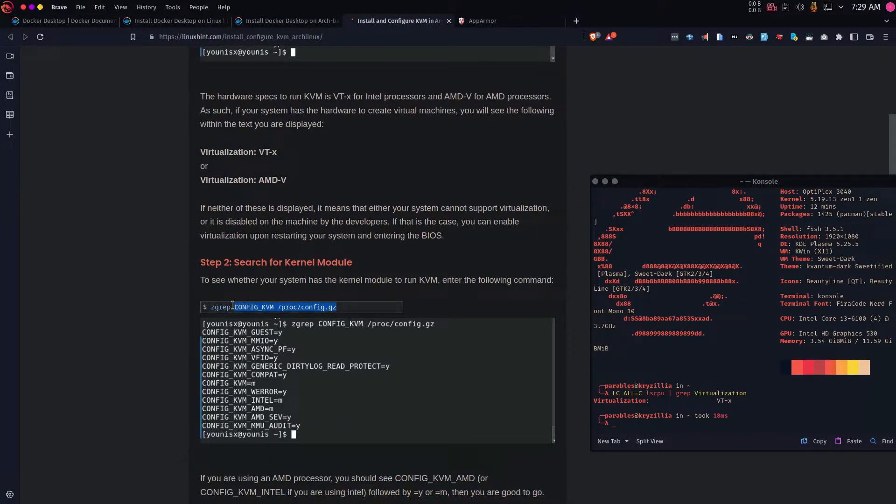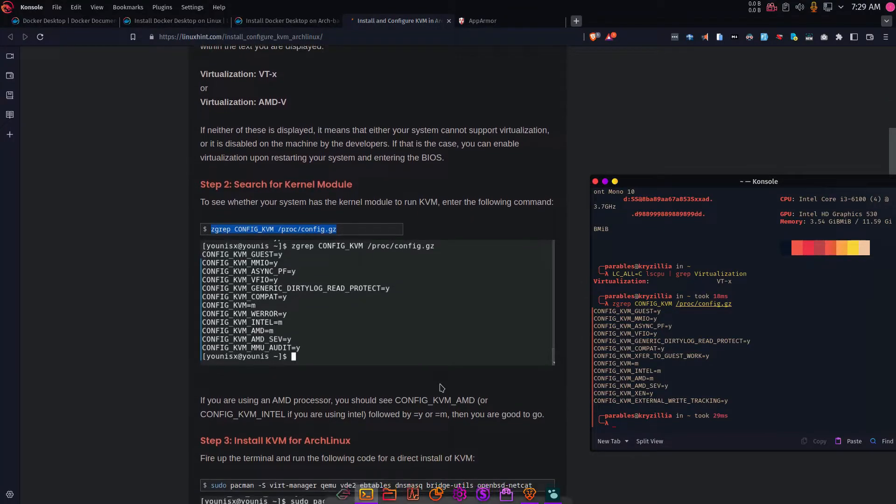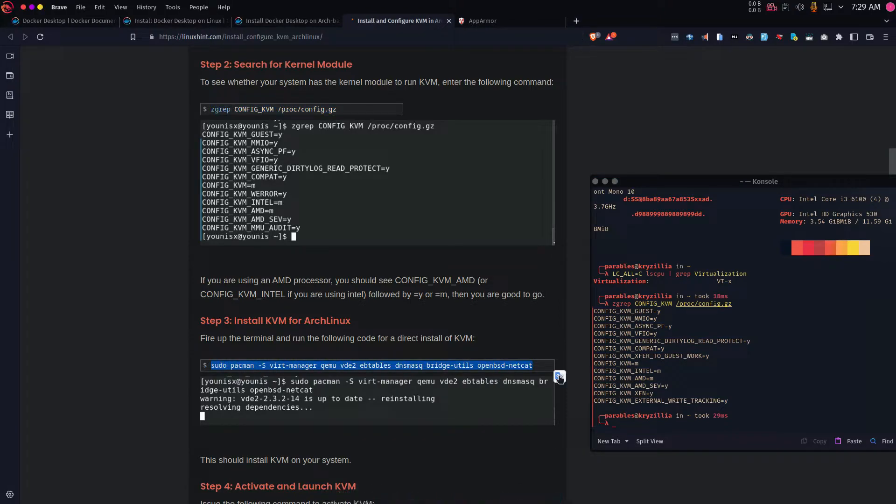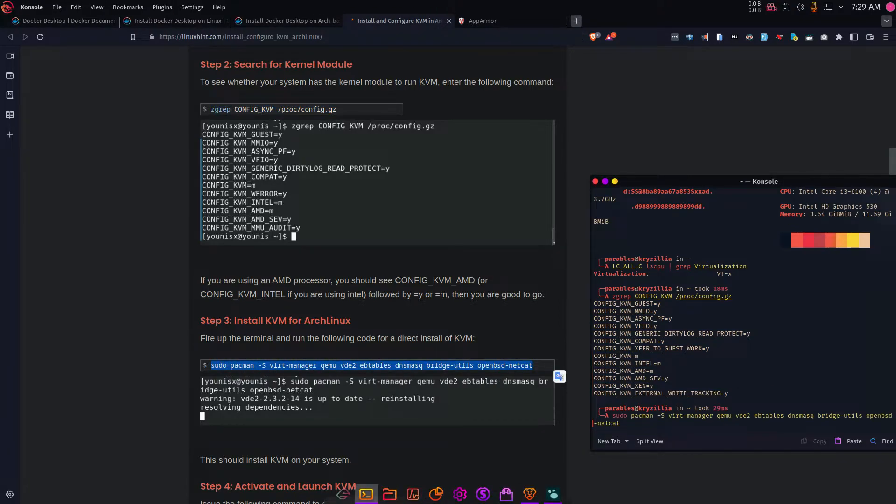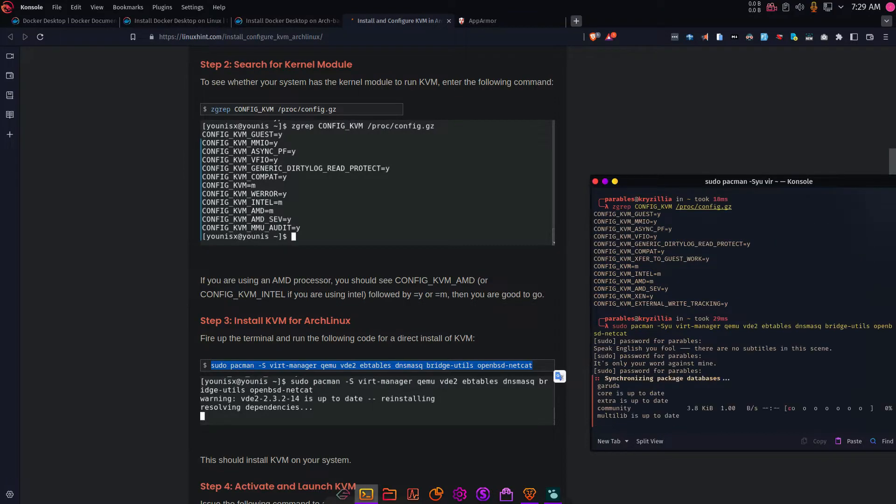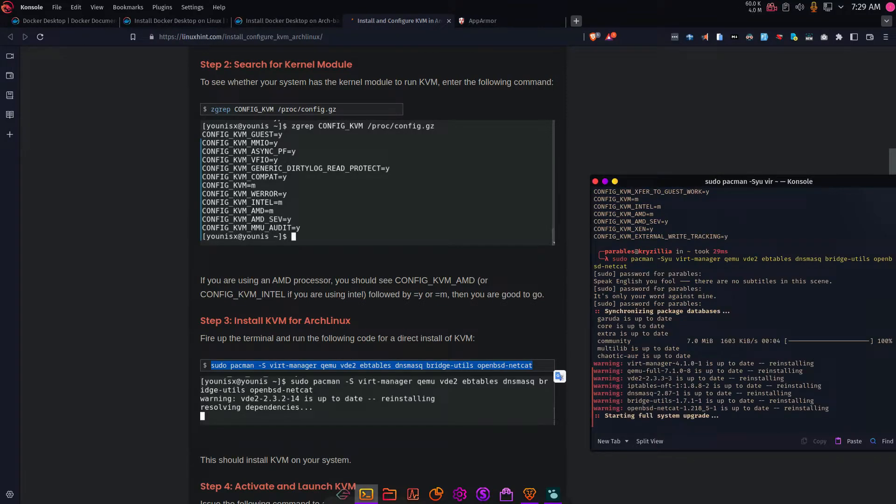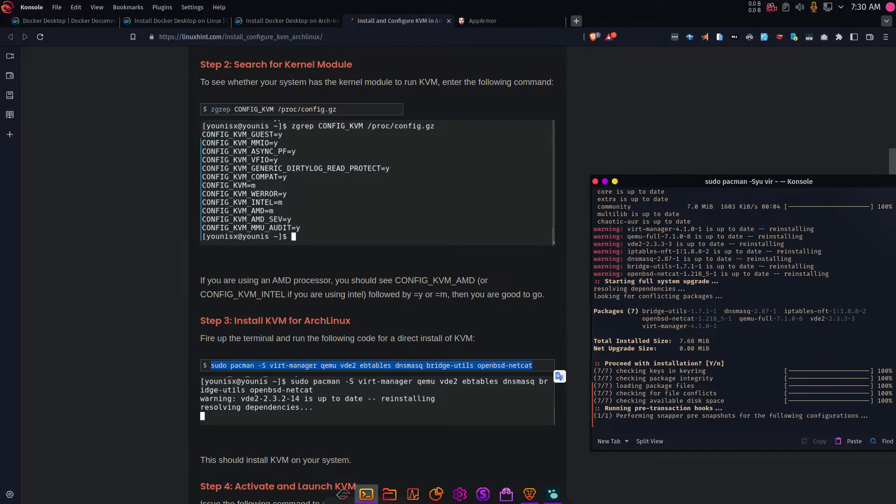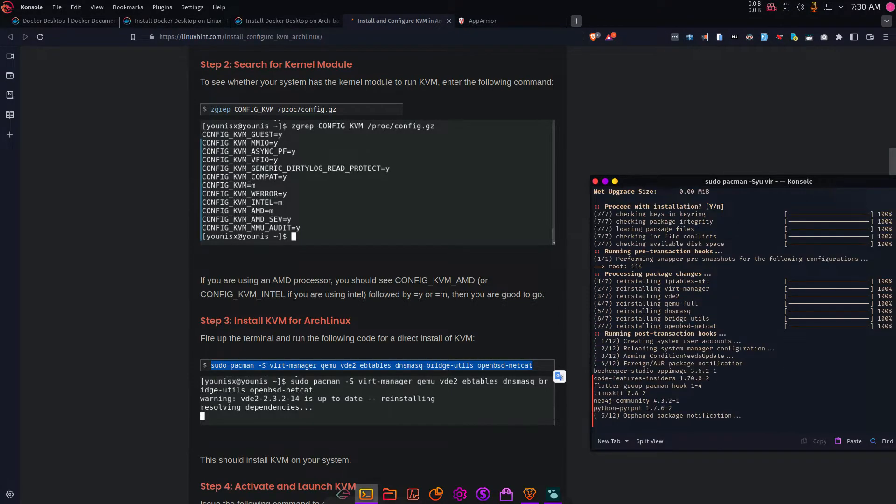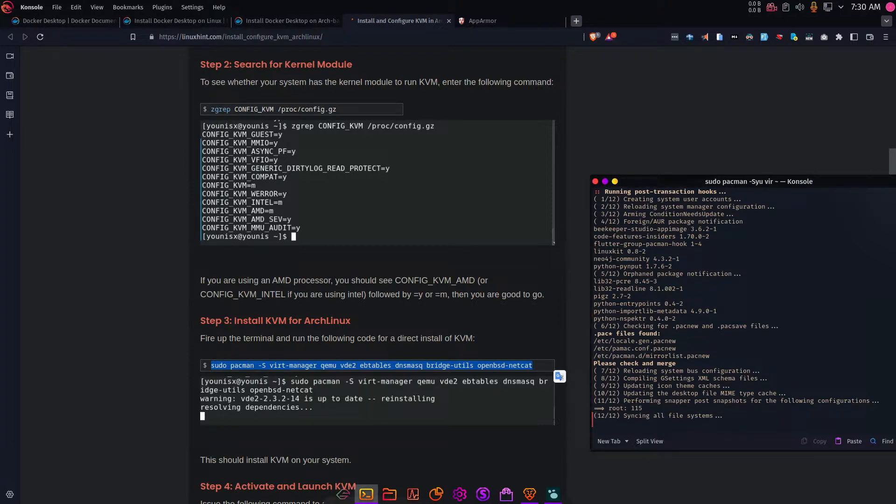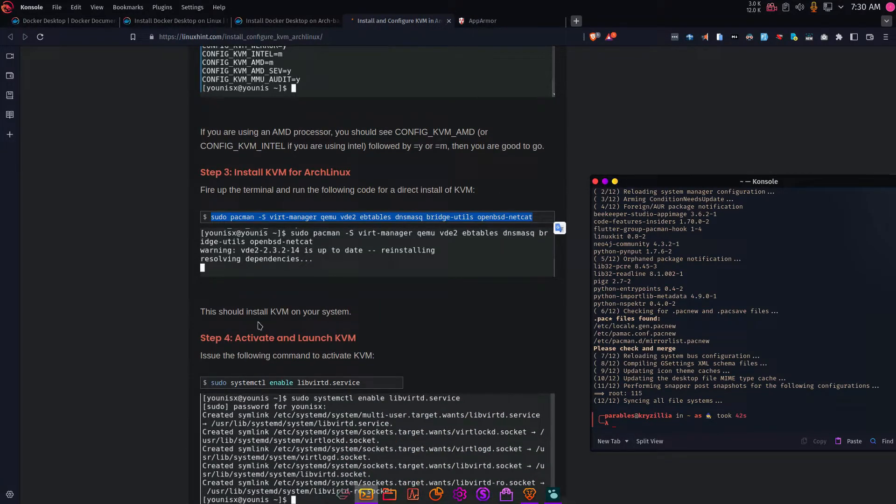The next step is to search for the kernel model, and I'm going to do that by copying this command and pasting it here. You can see I'm getting the same output, which means I have it there. And the next step is to install KVM for Arc Linux. I've already done that, but for proof sake, let me just do it again. Because this is using Dash, my distro doesn't allow me to do partial installments, so I'm just going to do a full upgrade.